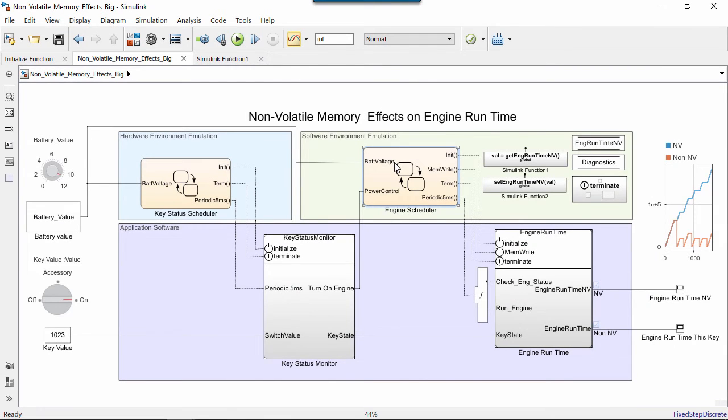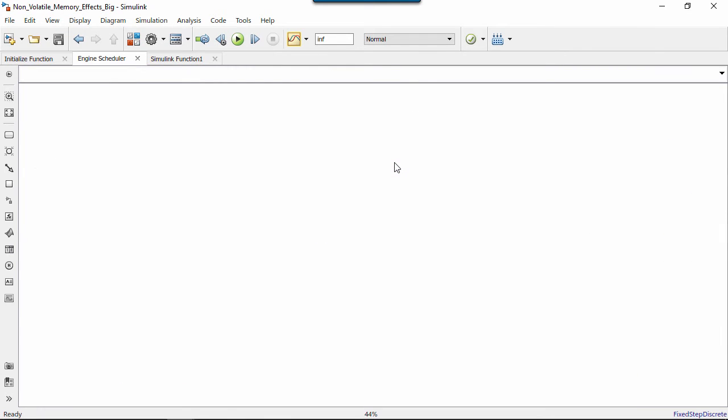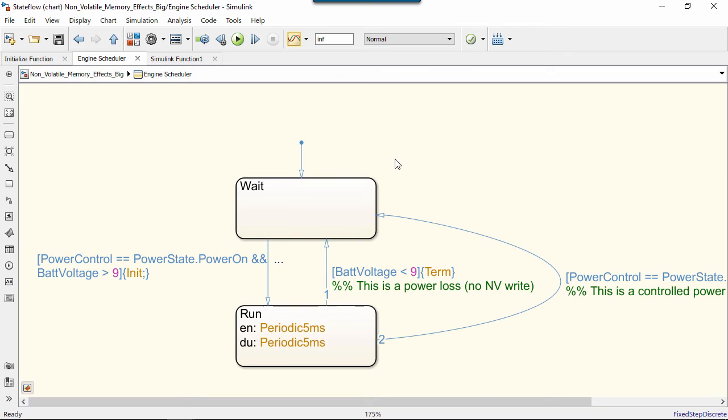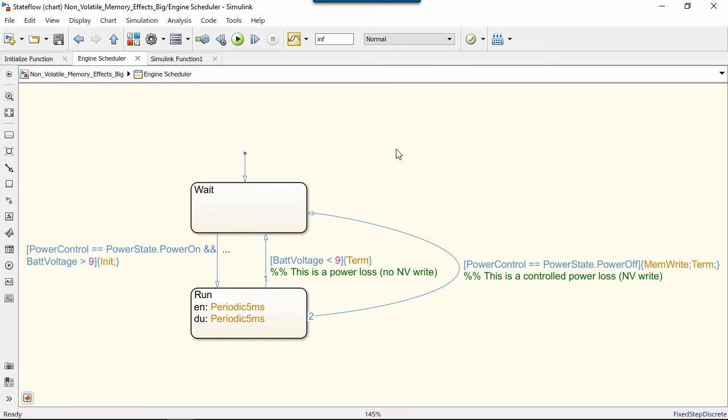Now we enter the normal runtime phase for the engine. If we go back to the Scheduler, we can see that the engine can terminate.